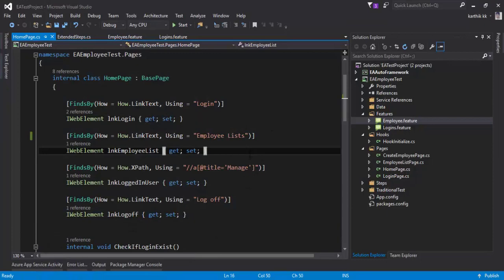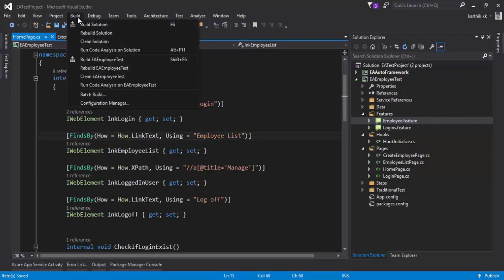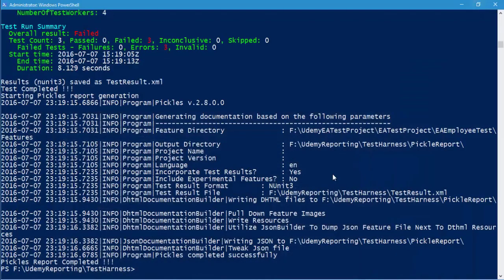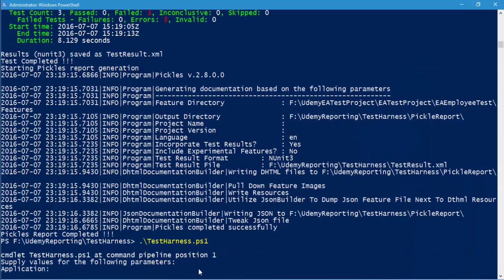Before executing the script, let's quickly build the solution since there are some failing tests — we want to see the green result. I'll run the test harness ps1 script, and you'll see that this time it asks us for the application name, because we marked those parameters as mandatory.